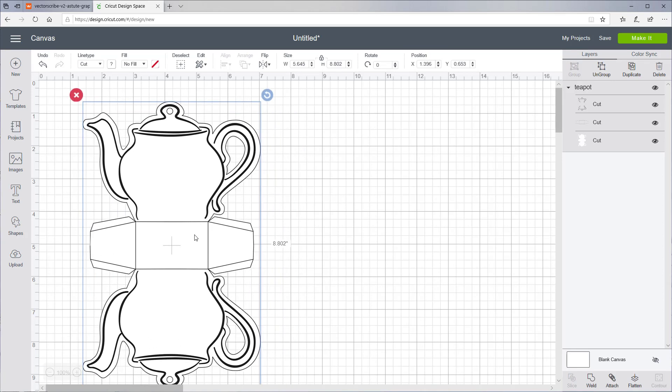Right now it's grouped, so the first thing we want to do is ungroup it. With the objects still selected, click the Ungroup button.